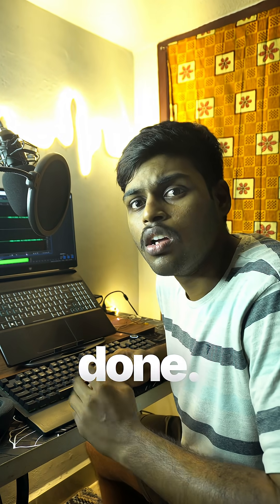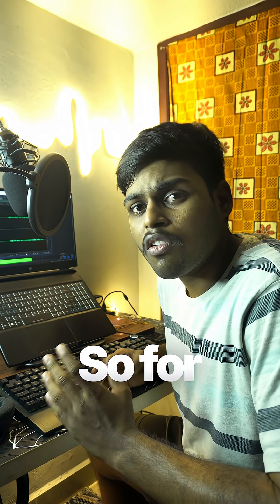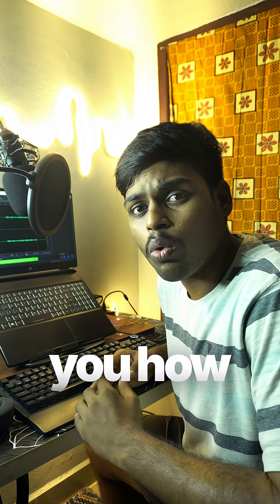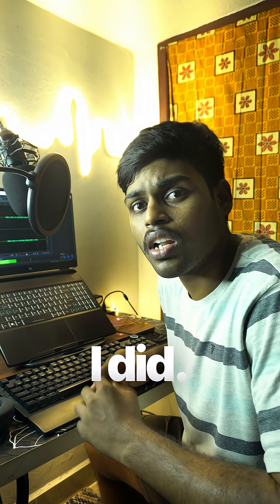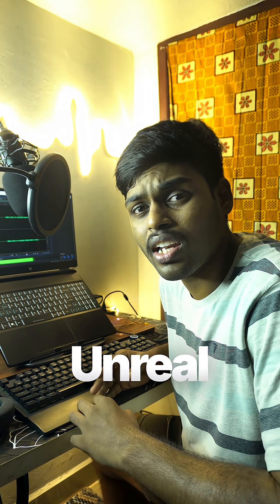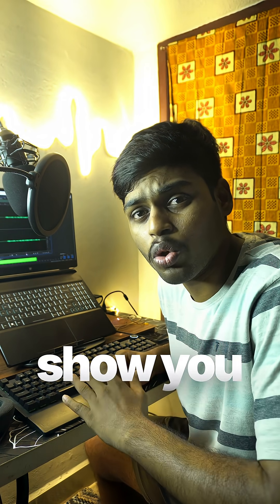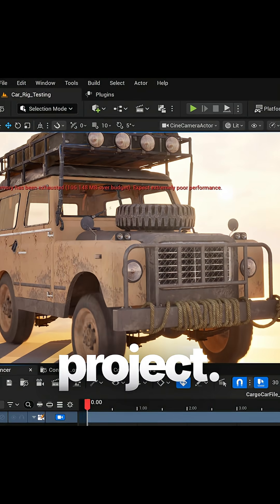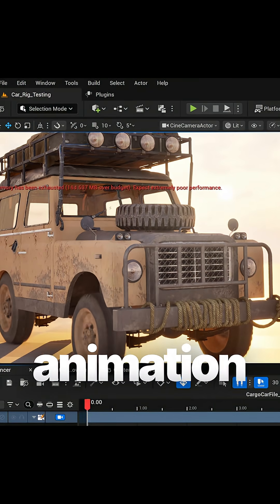For the first method, I will explain how I did it. Let's get into Unreal Engine and I'll show you how I did it. Hey guys, this is the Unreal Engine project.